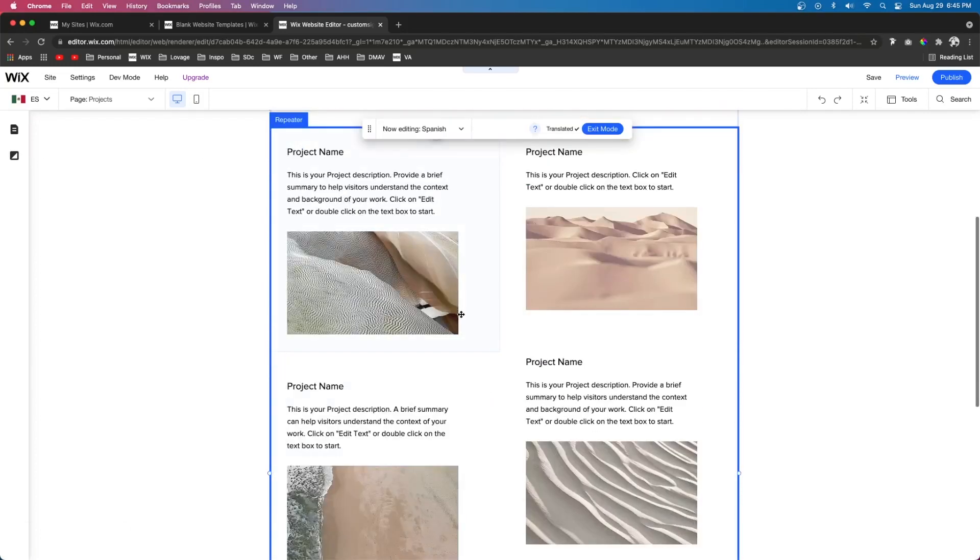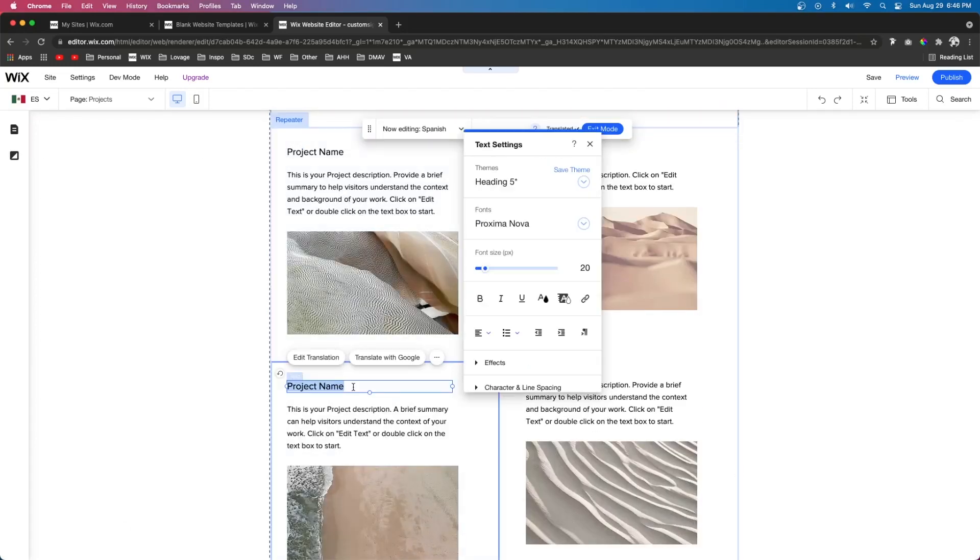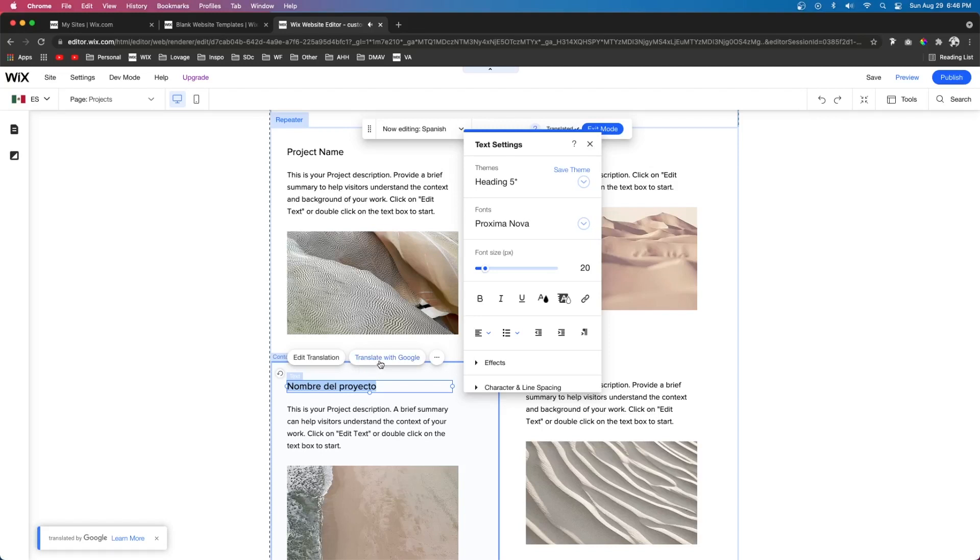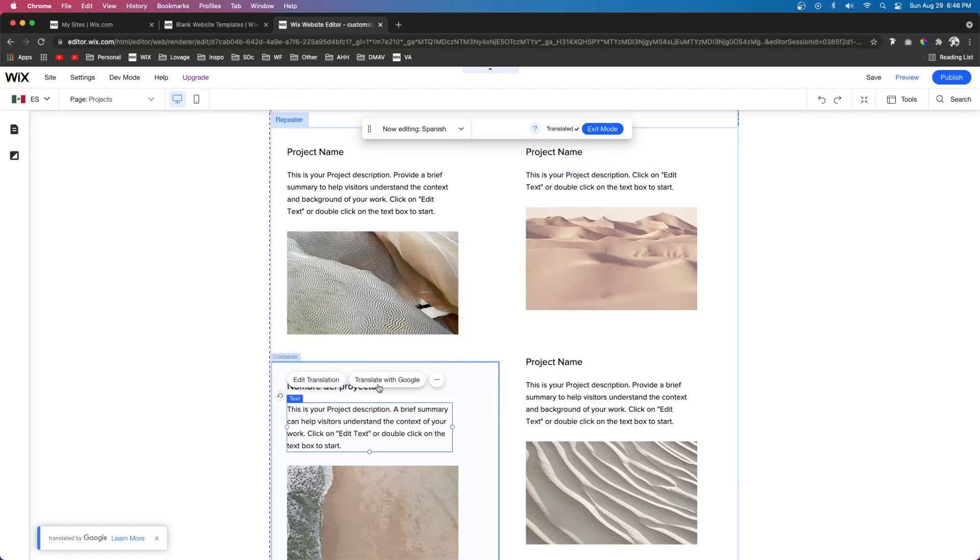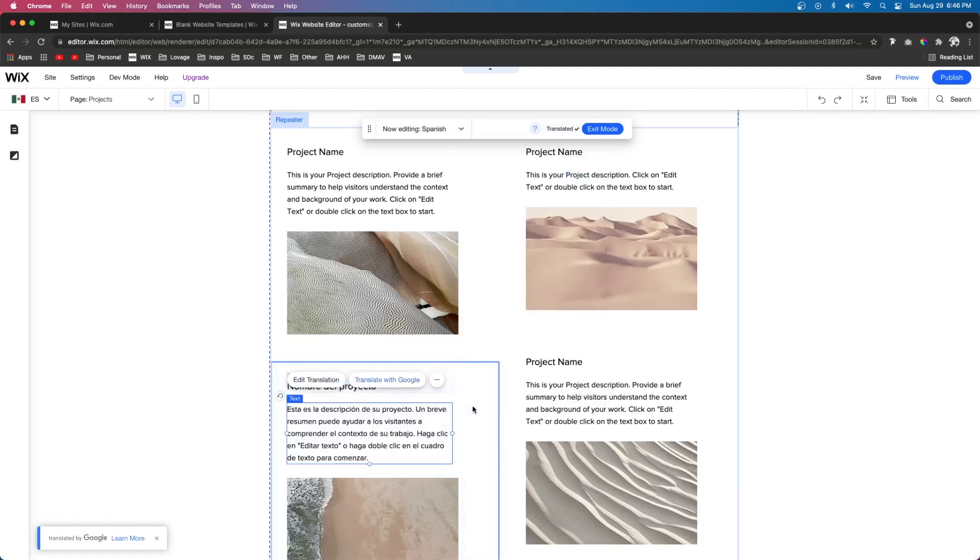And since this is a repeater unfortunately it did not work for the repeater content. But you can easily just click it and edit the translation with Google. And you're going to see it translate here. Or you can edit the translation manually. And we'll do the same thing for this one right there. And you can do that for all of your different elements or text on your website.